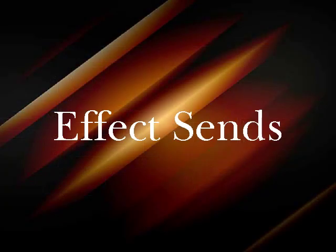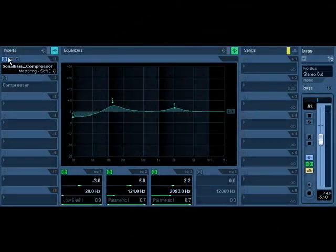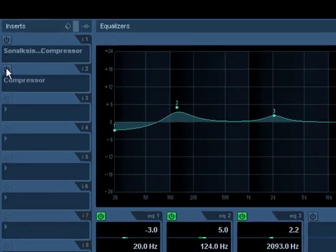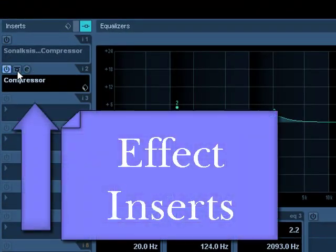Now while we're still on the bass here, let me show you how to use a send. Everything we've done thus far is kept. Let's go back and use the internal compressor.